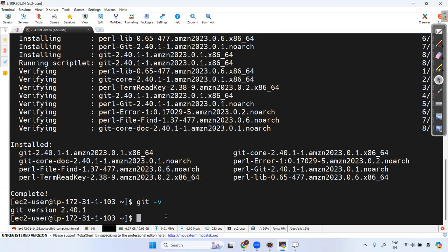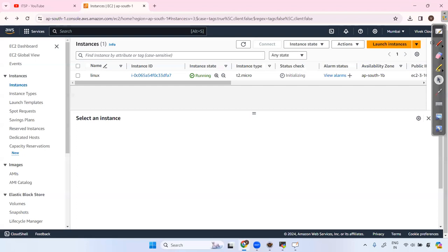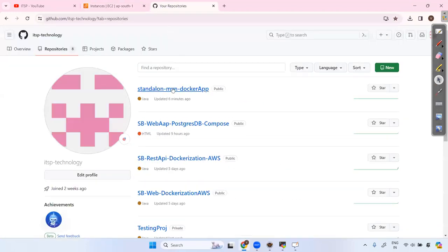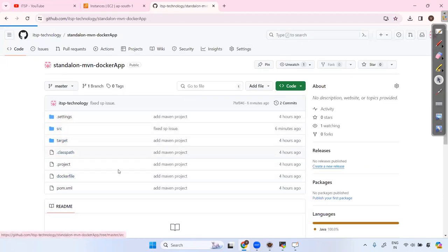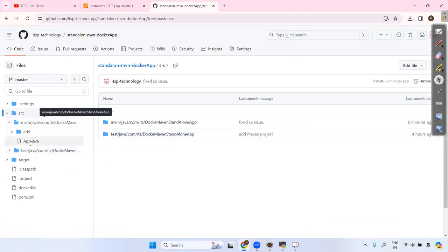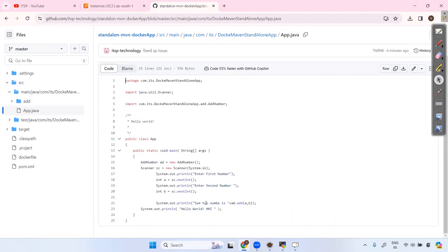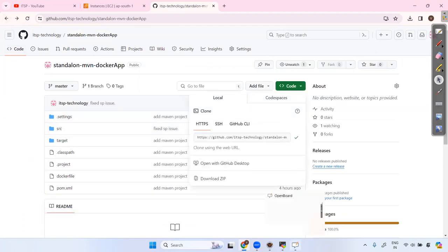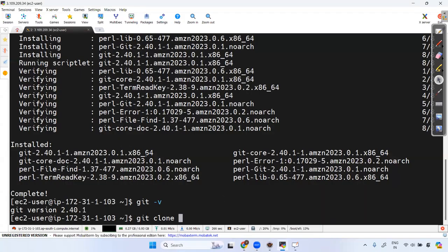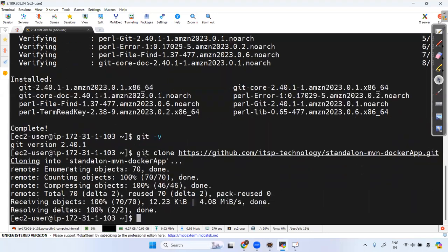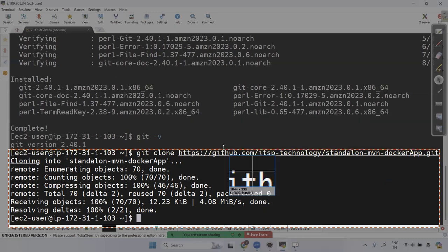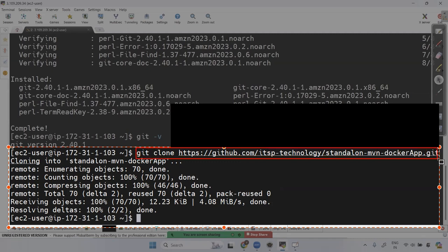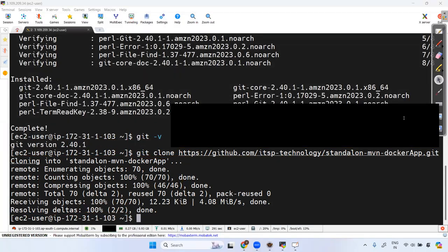Now after installing Git, clone the project using: git clone <repository-url>. Go to the GitHub repository — this is the standalone application. Copy the clone URL, paste it in the terminal with git clone, and hit Enter. Cloning is now complete — 100 percent done.